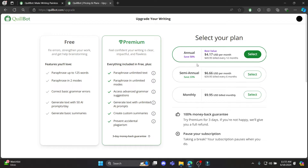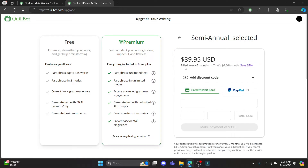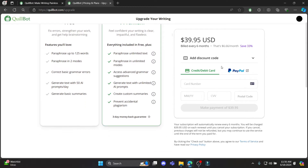You can see that there are options like annual, semi-annual, and monthly. You can select one of these, and you can see there are payment options such as credit card, debit card, and PayPal.